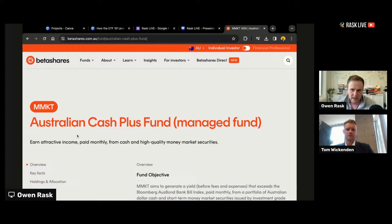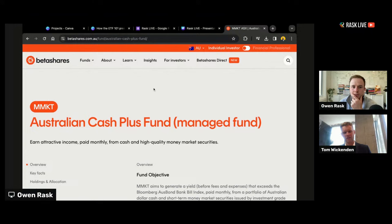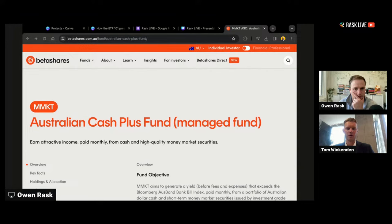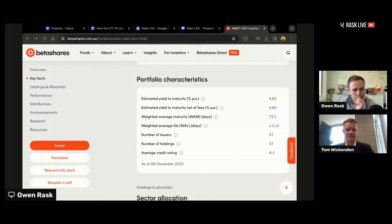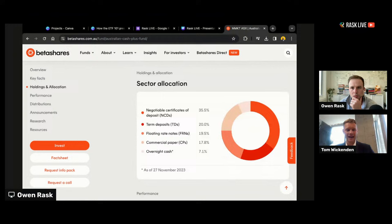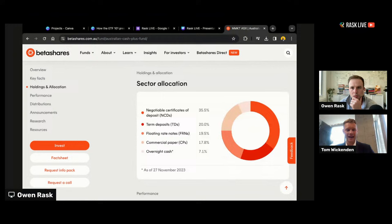It's a surprisingly interesting question, given we're talking about cash. For a lot of investors, when we think about cash, we think about dollars in our hand, money in our bank account, or term deposit accounts. But the finance industry defines cash a bit more broadly. There are also what we call money market securities — generally very short-dated securities issued by governments, banks, and some large corporations for short-term funding requirements. MMKT provides access to the whole universe of cash: traditional cash and money market securities.